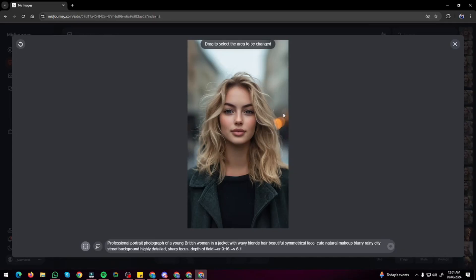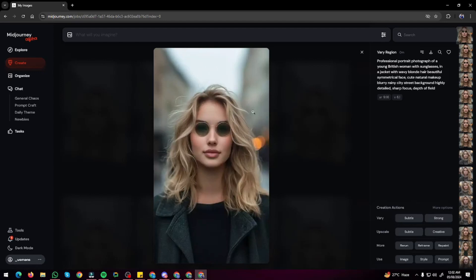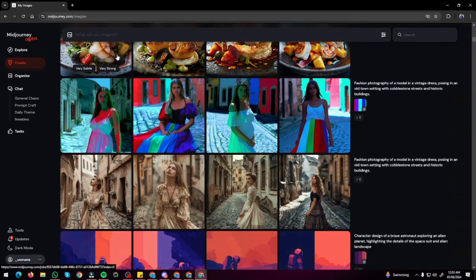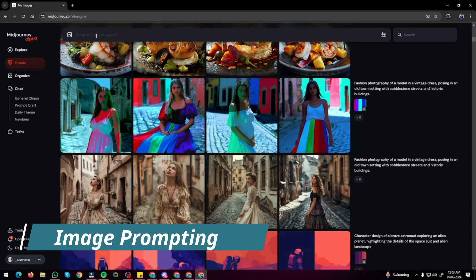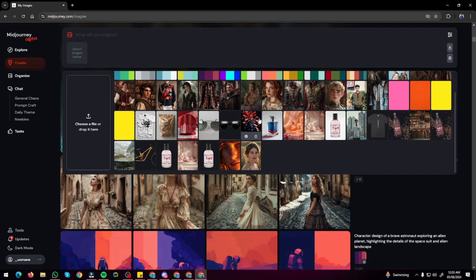The Repaint feature lets you change something specific in your image. I select the eyes area, type 'with sunglasses,' and click generate. It creates variations of the woman now wearing sunglasses using the repaint feature, and the images look really good. Now speaking of image prompting — it has really been revolutionized in the new Midjourney website.